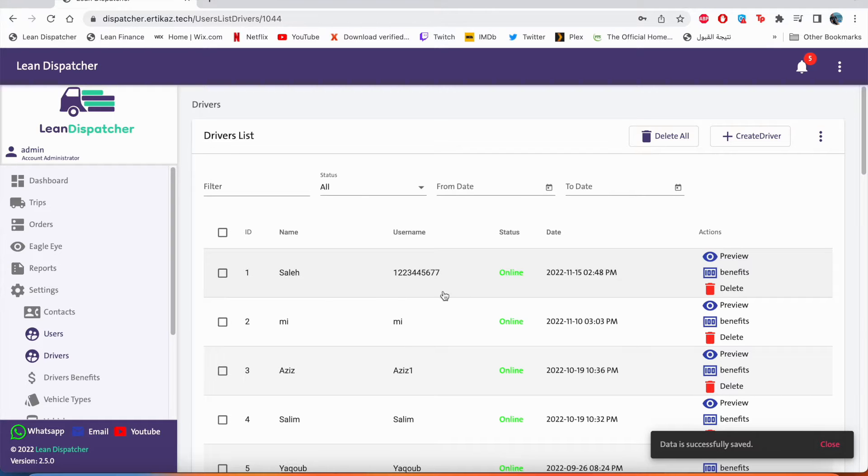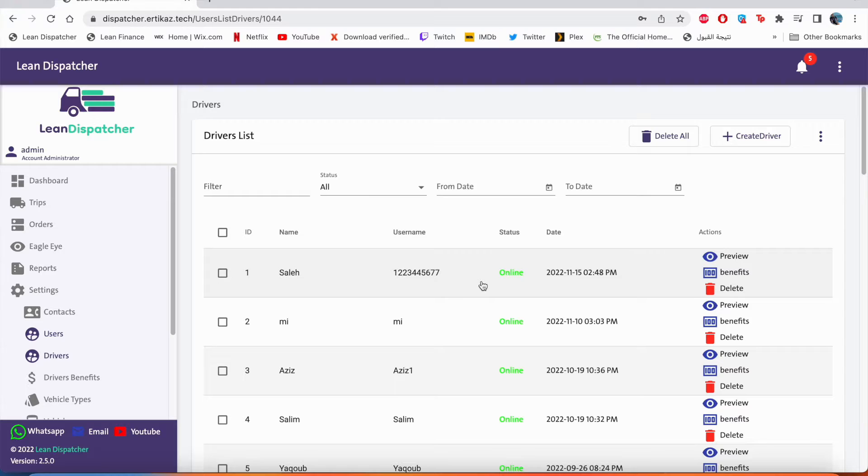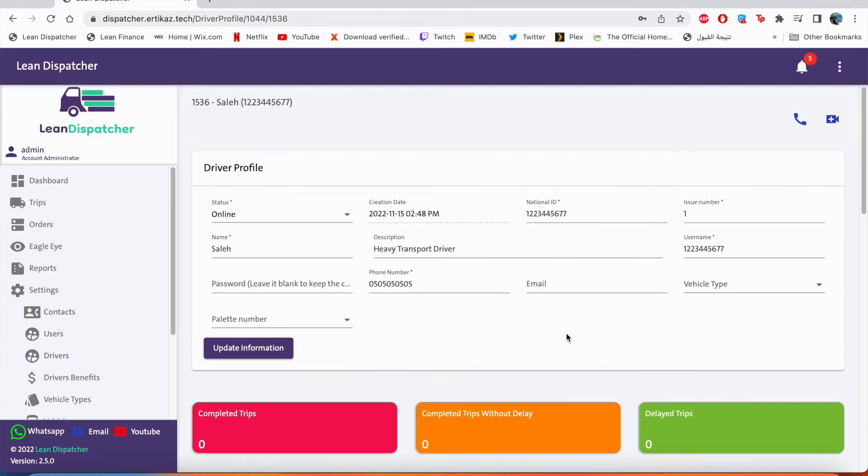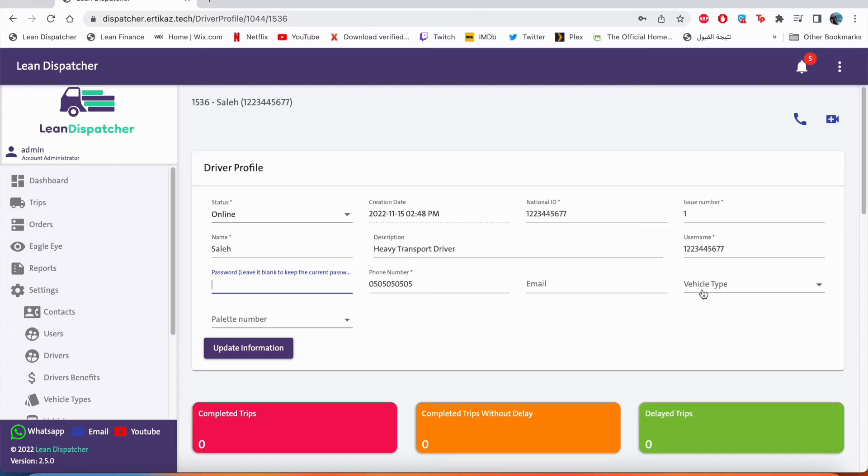We have created a new driver with the name Saleh and his username is his ID number. If we click on Saleh, we can see his profile. What we can do in his profile is we can reset his password by just typing here in the password and update the information if needed.